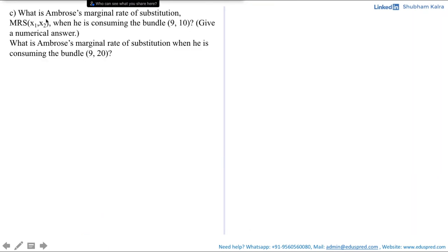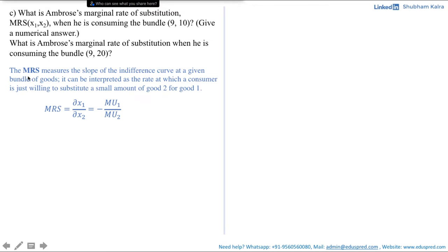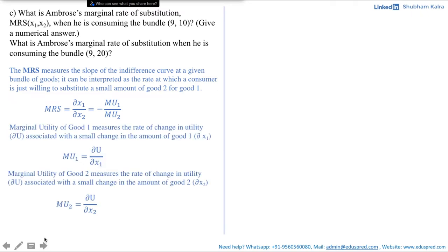Moving to the next part: what is Ambrose's marginal rate of substitution (MRS) at bundle (9, 10)? By definition, MRS measures the slope of the indifference curve at a given bundle of goods — interpreted as the rate at which the consumer is just willing to substitute a small amount of good 2 for good 1. Mathematically, MRS = dx1/dx2 = -MU1/MU2, where MU1 and MU2 are the marginal utilities of goods 1 and 2.